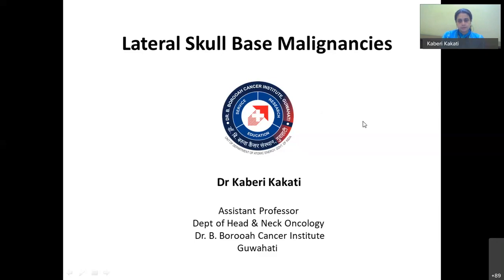Good evening everyone. Please welcome to our Sahasra ENT Foundation webinar on lateral skull-based malignancies by Dr. Kaveri Kakati. I am very happy to introduce my colleague Dr. Kaveri Kakati, whom I have the pleasure of working with. She did her MS ENT from Guwahati Medical College in 2014, followed by a fellowship in Head and Neck Oncology from B. Barua Cancer Institute, Guwahati, where I was associated with her for two years.